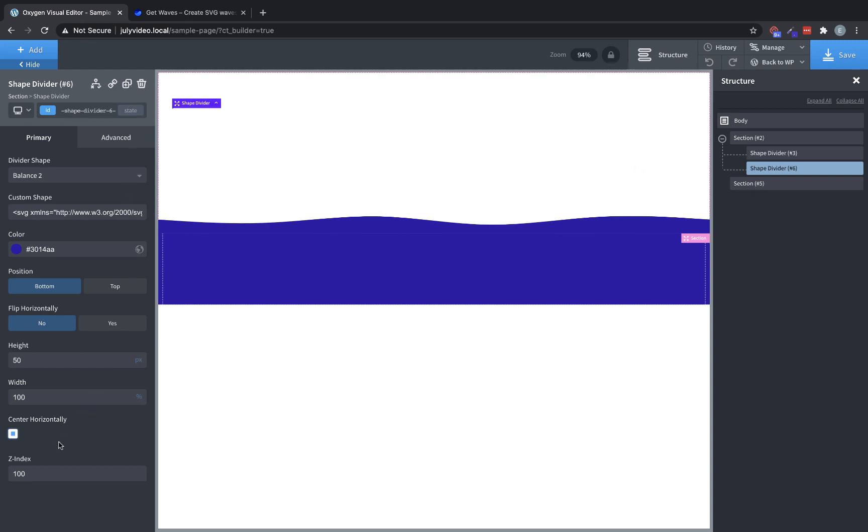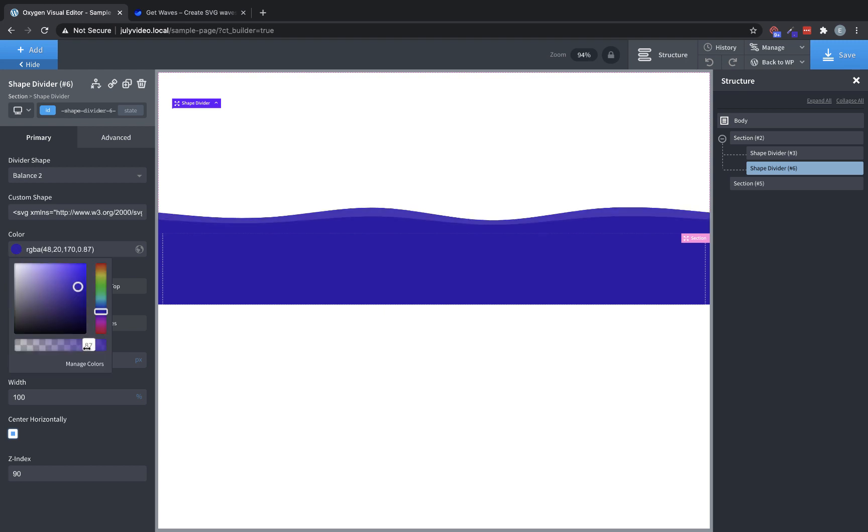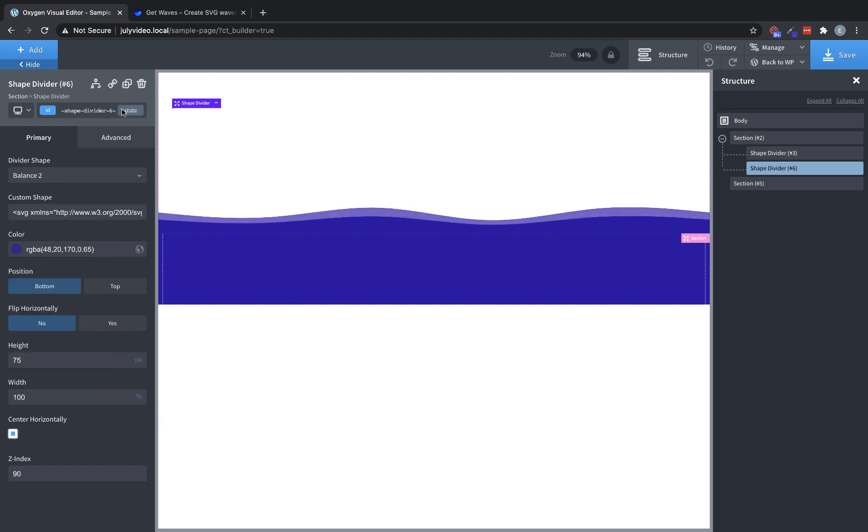And on the duplicate, let's lower the Z index to 90, so that it's underneath the original shape divider. And then let's set the height to something like 75. And then let's reduce the opacity a bit.